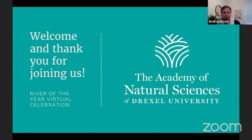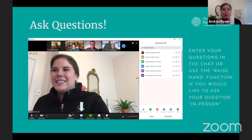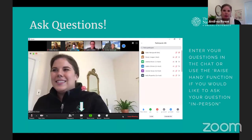Before we get started with our event, I'm going to go through a little tutorial for how we will be using Zoom. To ask questions, you can type your question into the chat function of Zoom, or you can use the Raise Hand function. If you type your question into the chat window, the moderators will ask the question on your behalf.